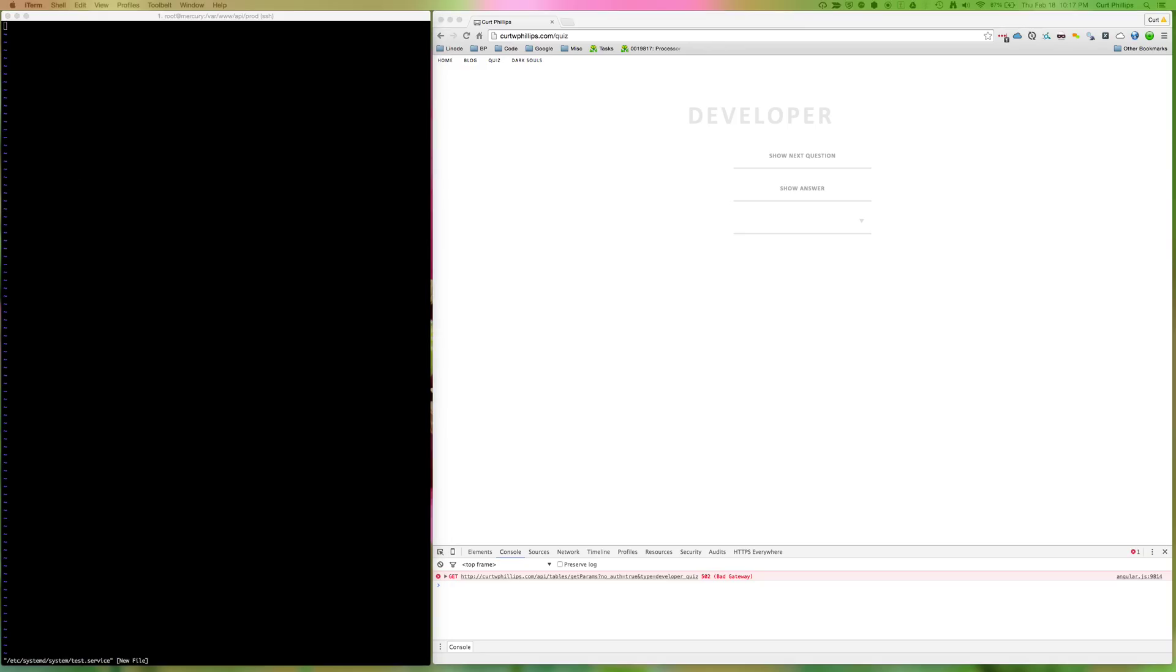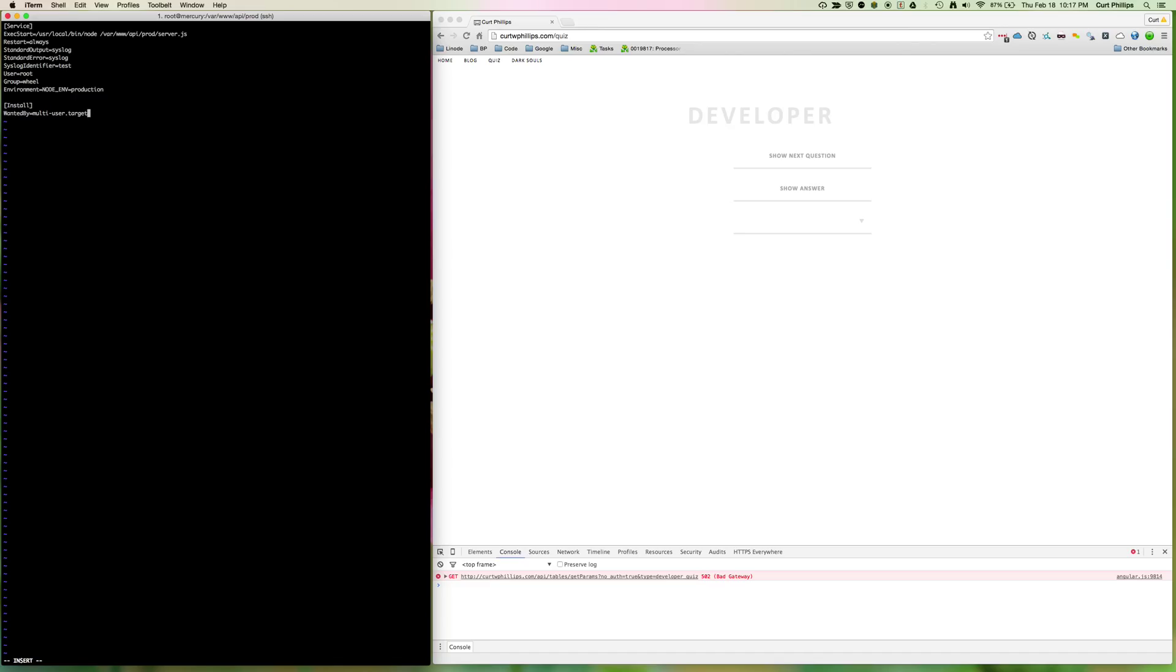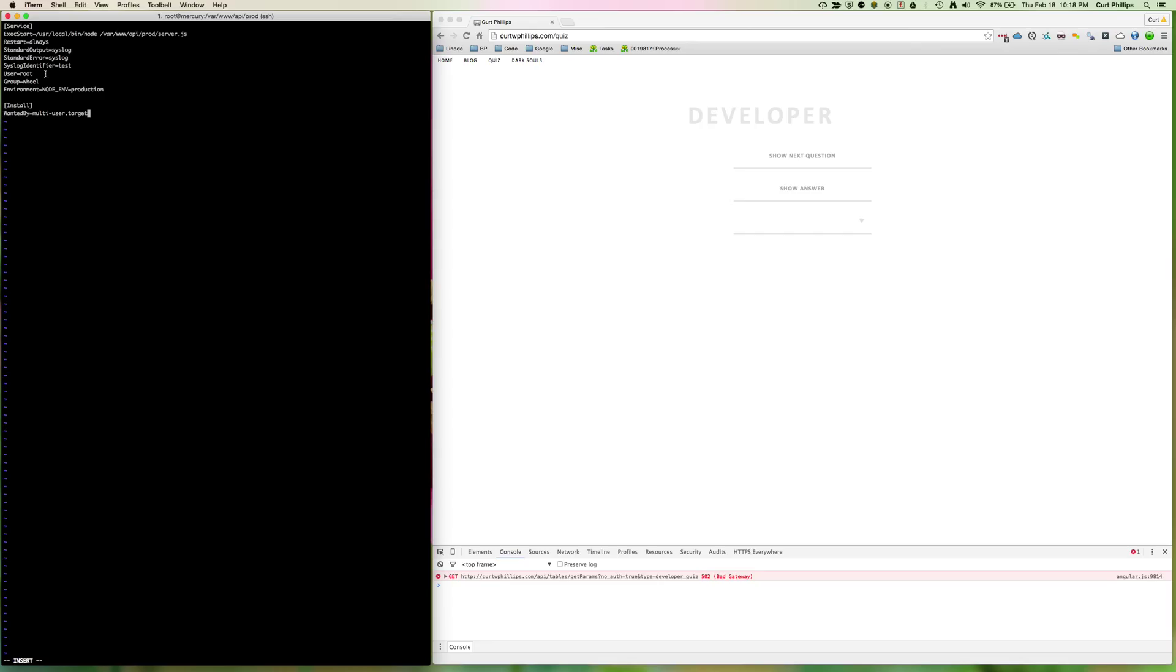And then inside of test.service, we're going to add some configuration. I'm not going to type it all out, I'll just use insert mode and command V to copy it. This configuration basically says use the Node.js version that's at /usr/local/bin/node to run the file that's at /var/www/api/prod/server.js. So Node's going to start up and run that file. Restart is set to always, so the service knows if something happens, just restart it. The syslog identifier to use is test, and so when we're starting and stopping the service, we're going to use test.service. You can choose a user for it; I've got this one running as root for this example. And the Node environment is production.